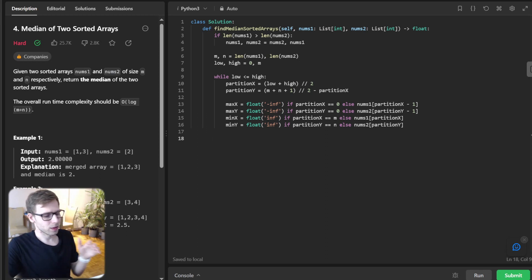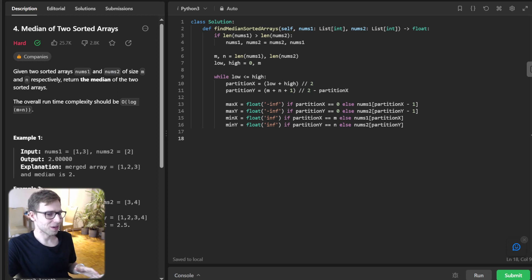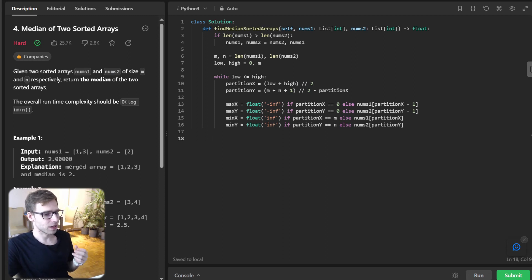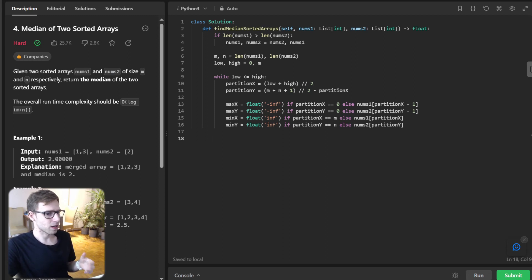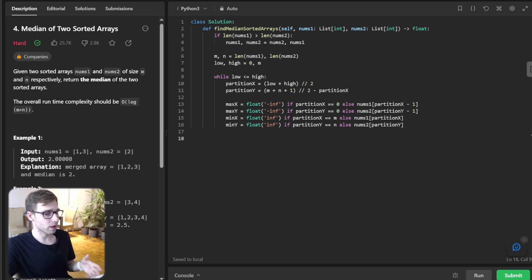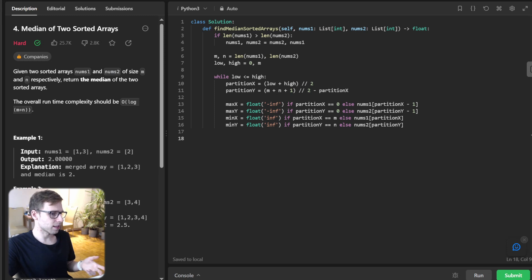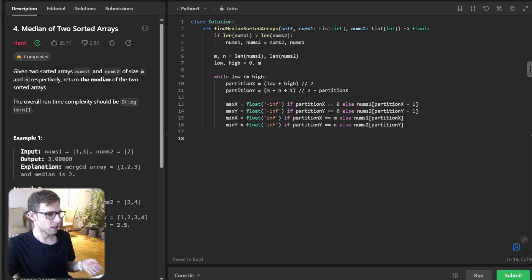Okay, so are we there yet? Almost. We're calculating the max_left and min_right for the partitions. This will help us determine if we've found the correct partition where max_left is less than min_right.